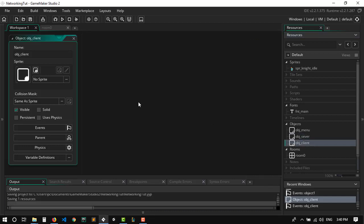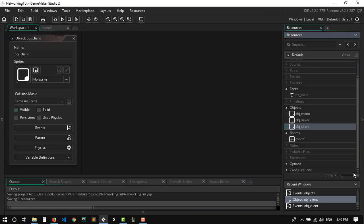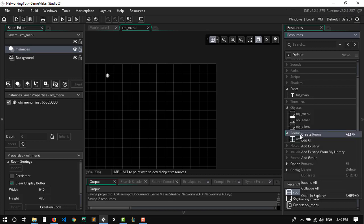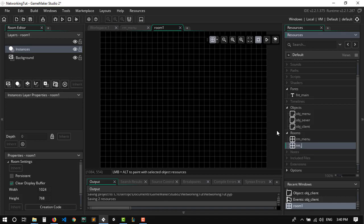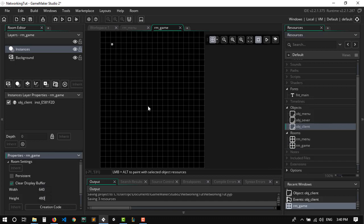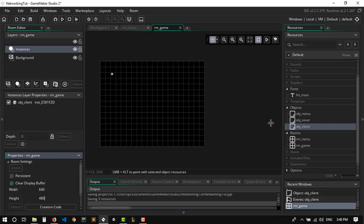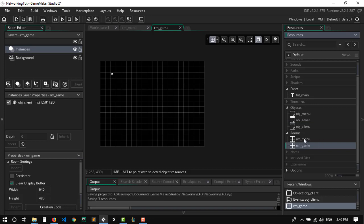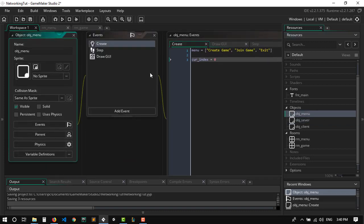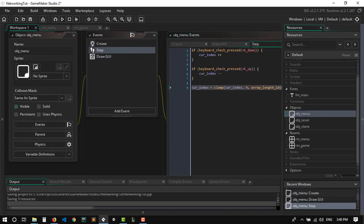I'm going to name this room RMMenu and make another room called RMGame — that's where the actual game will be. In RMGame, I'll place the client object, and let's make sure it's the same size as the menu. The client is sitting in the RMGame room. Now go to the server object and make it persistent, then get back to the menu.